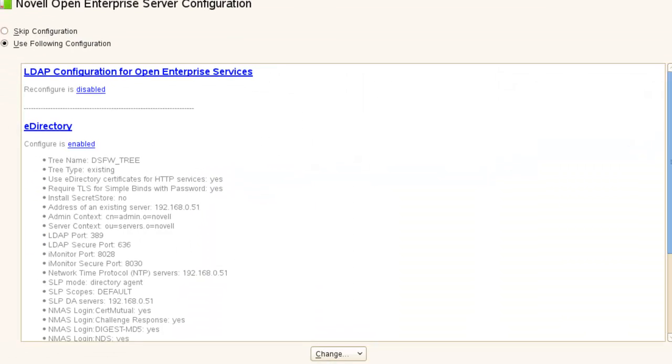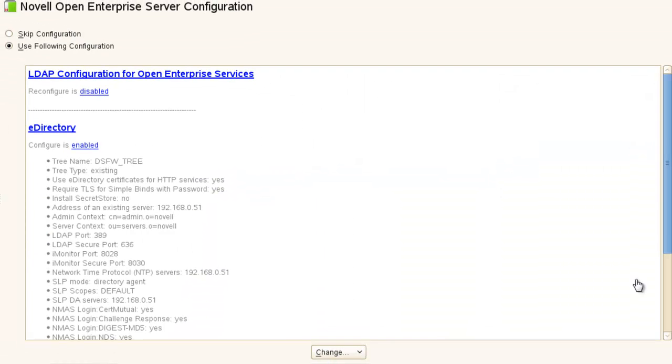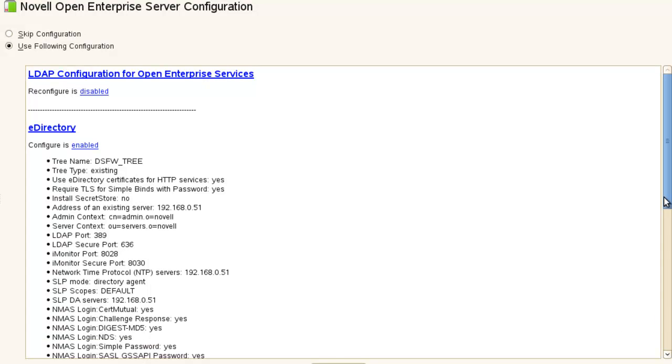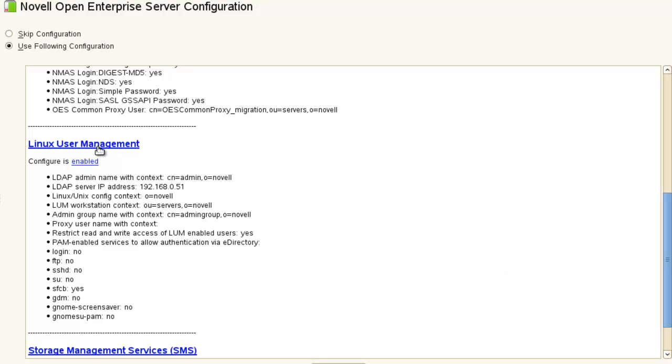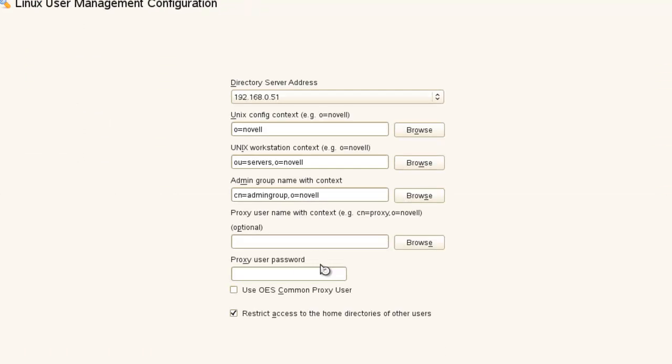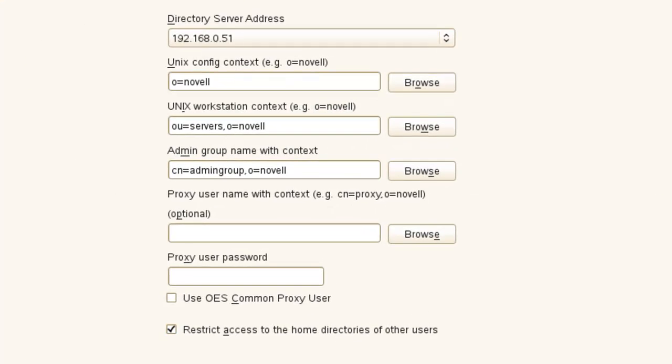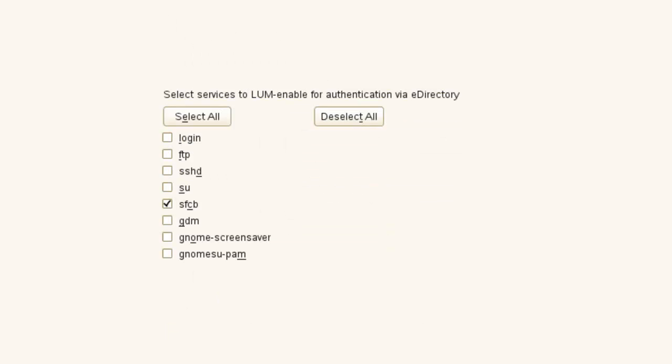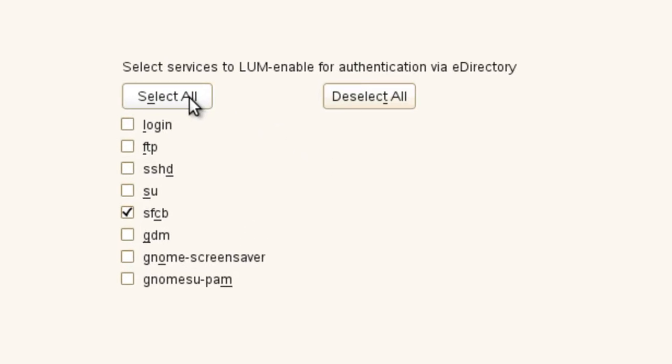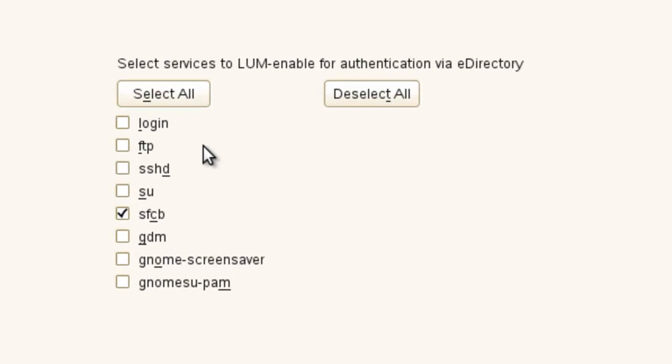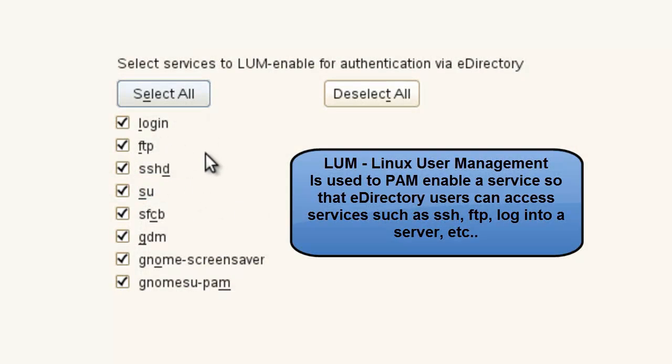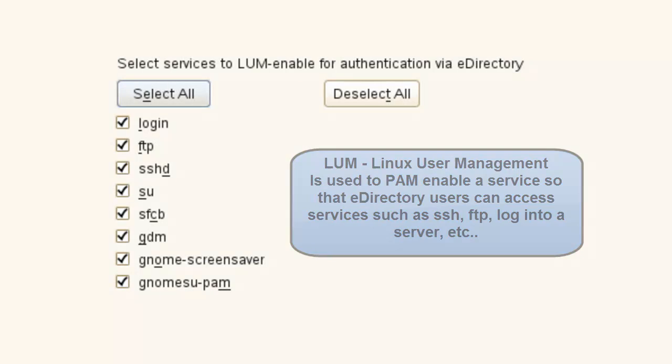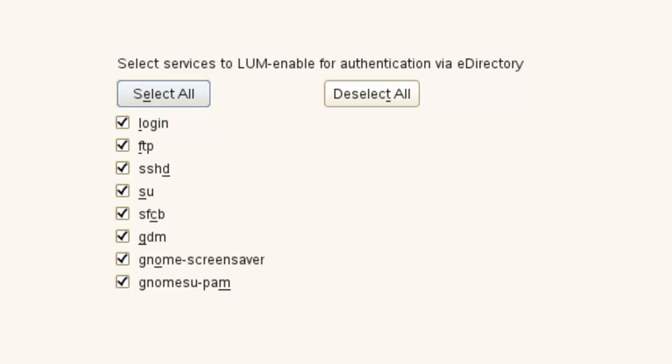Something else I would look at is the LUM configuration. If we go ahead and check here, I wouldn't do a proxy user either, unless you need one. But if you are using LUM, you might want to have like SSH or SU or whatever. You can just select all. These are the different - it'll just PAM enable these different services so that you can log in with an eDirectory user.